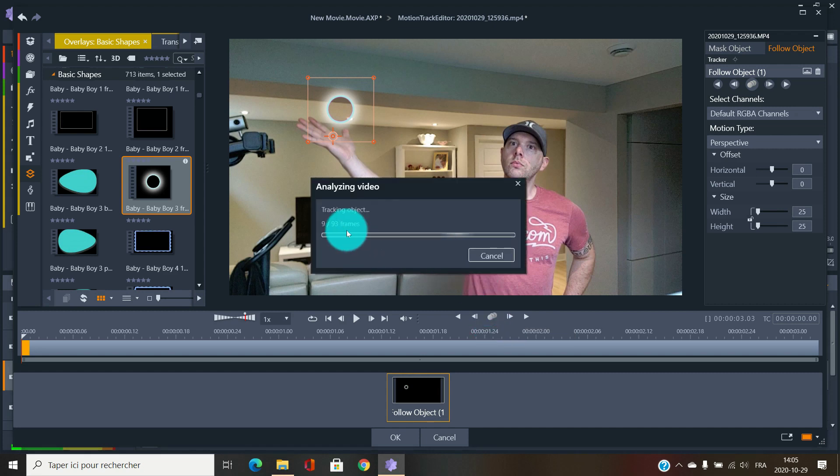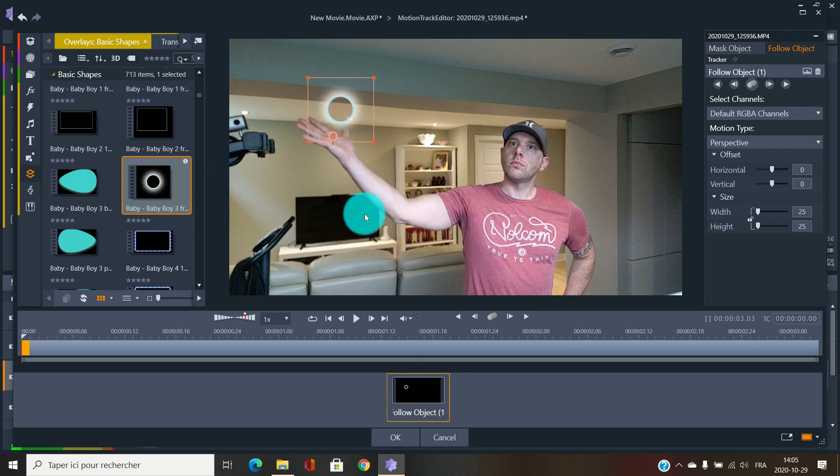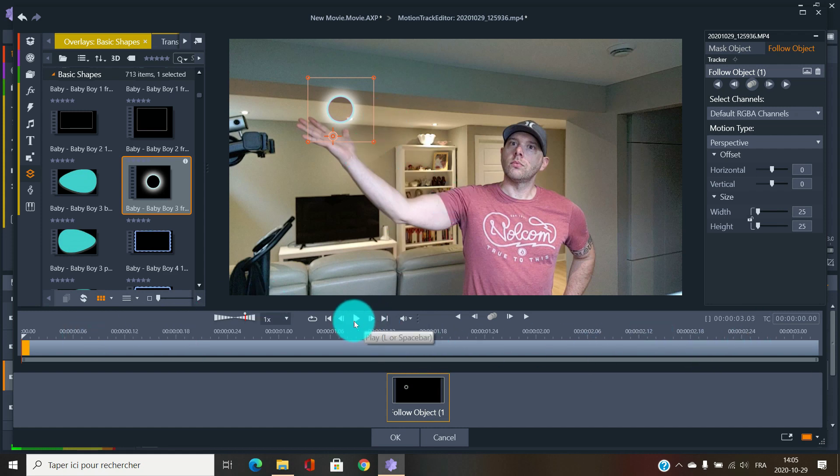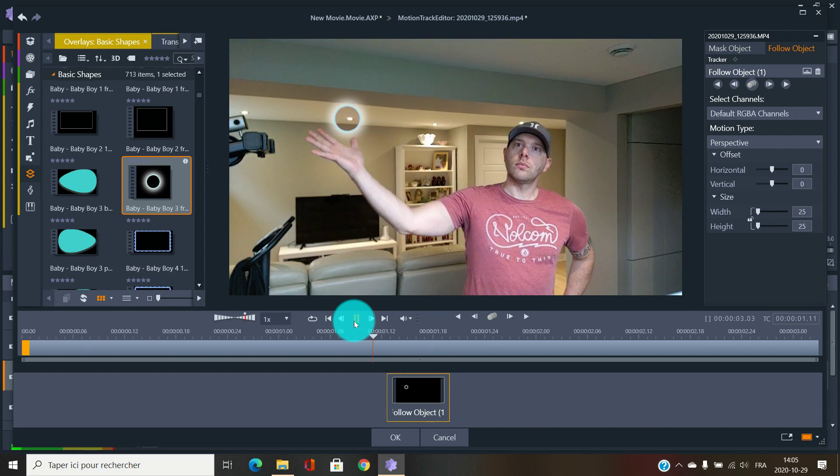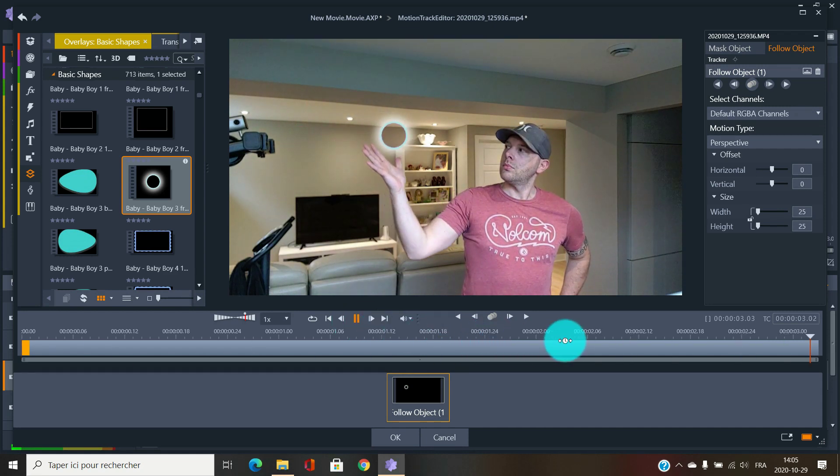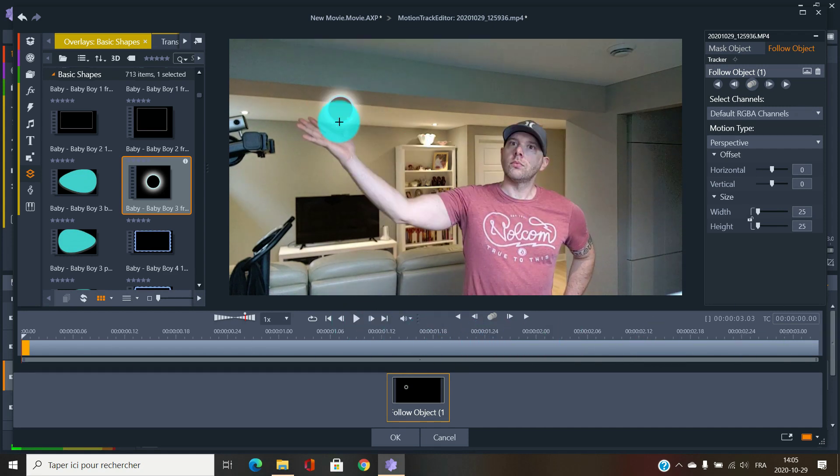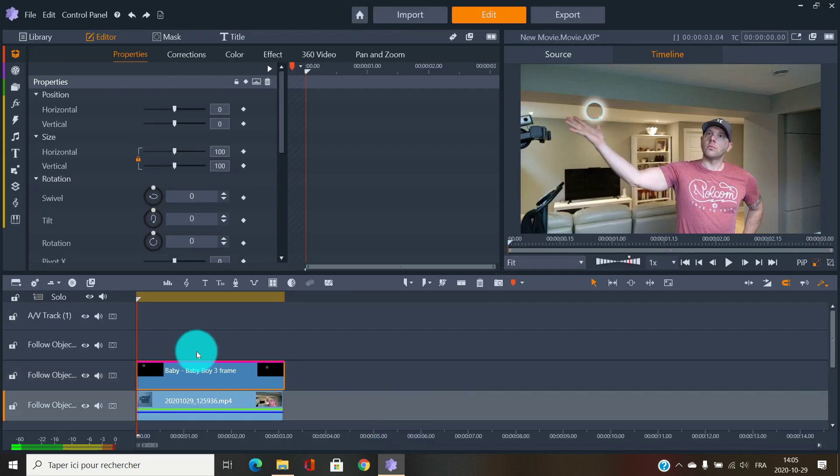I have 93 frames. Make sure these ones go to 93. If it doesn't go to whichever number of frames you have, it means that your tracking has been lost during the process. I'll just play to see if it's working. There you go, it's following my hand. I'll just click OK.